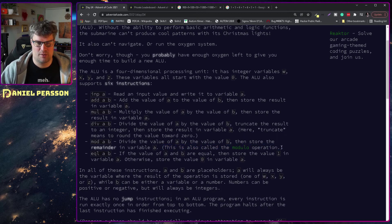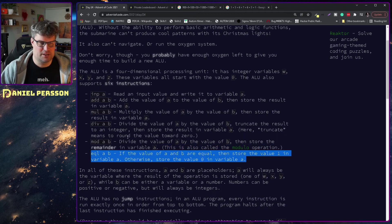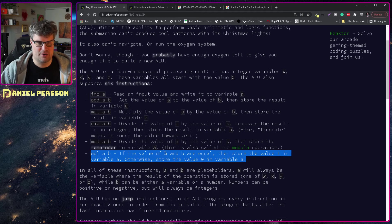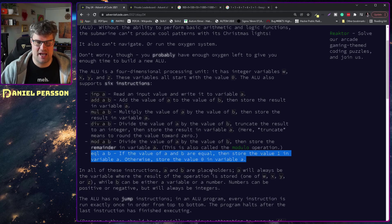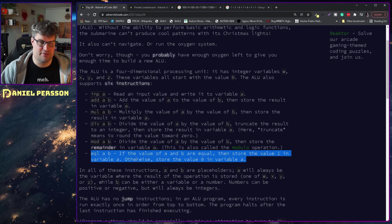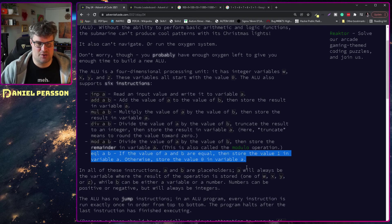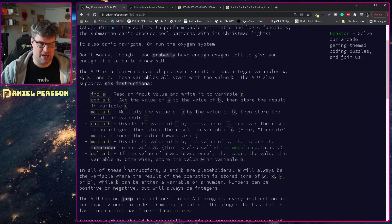Equal: if the value of a and b are equal then store value one in variable a. Otherwise store the value zero in value a.